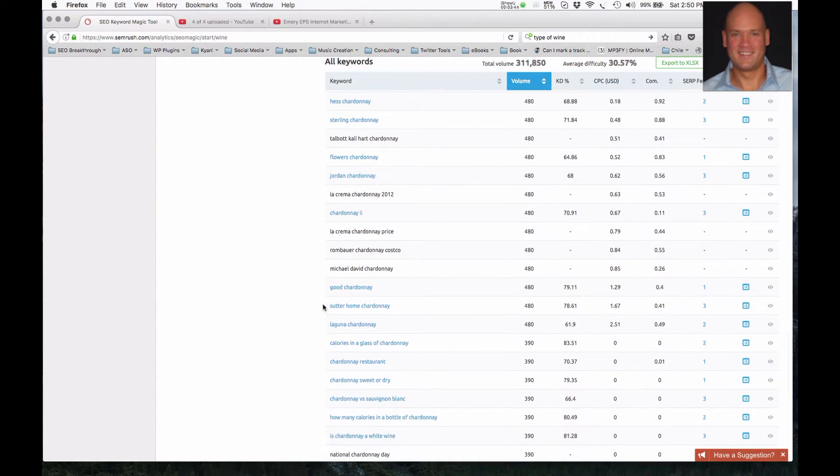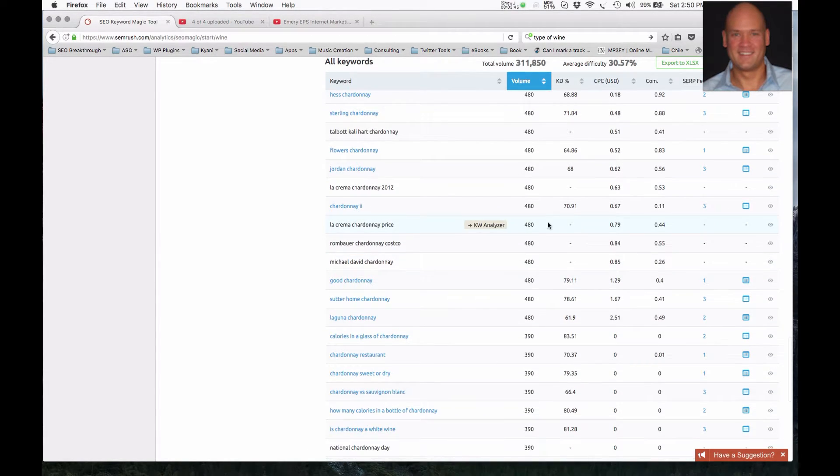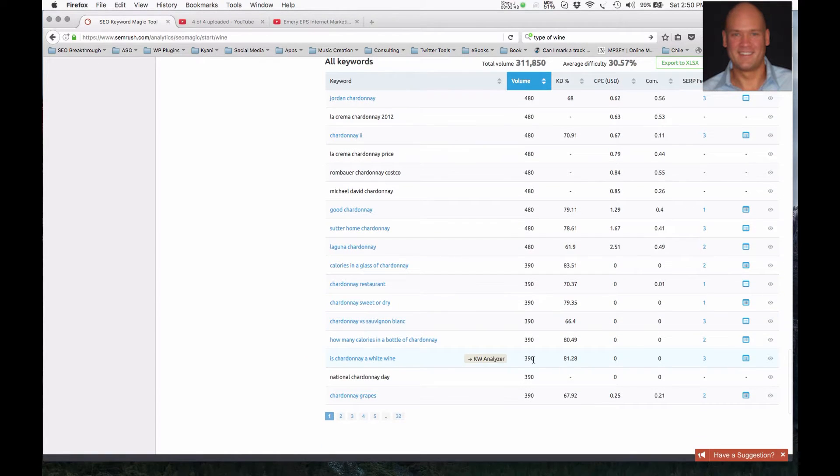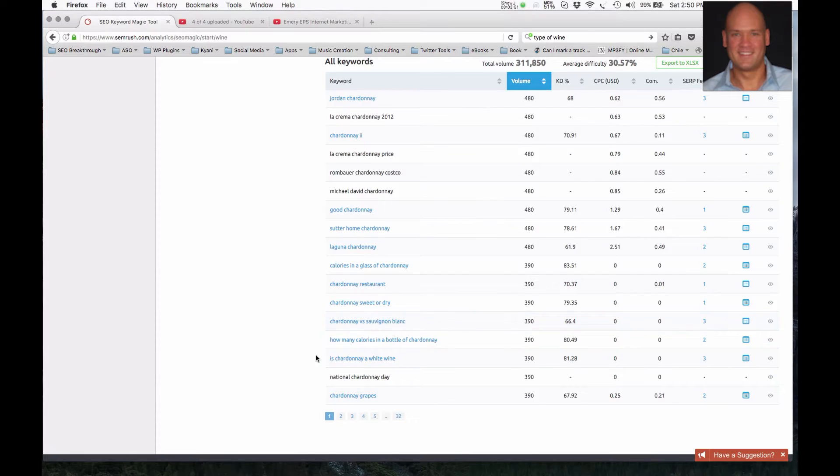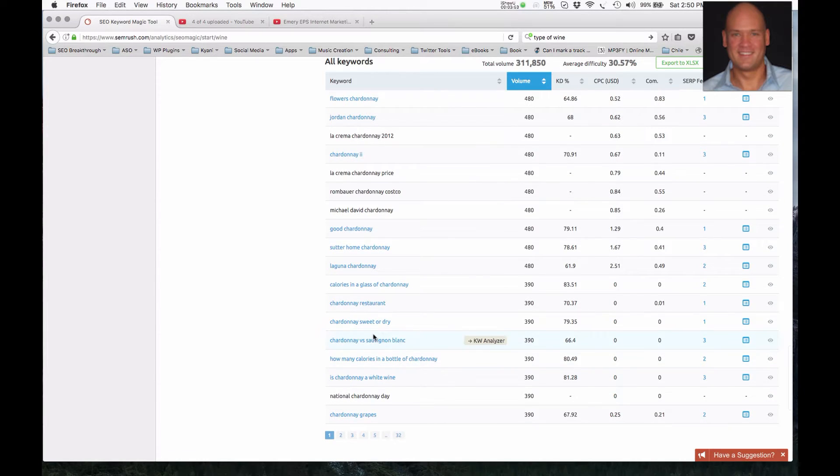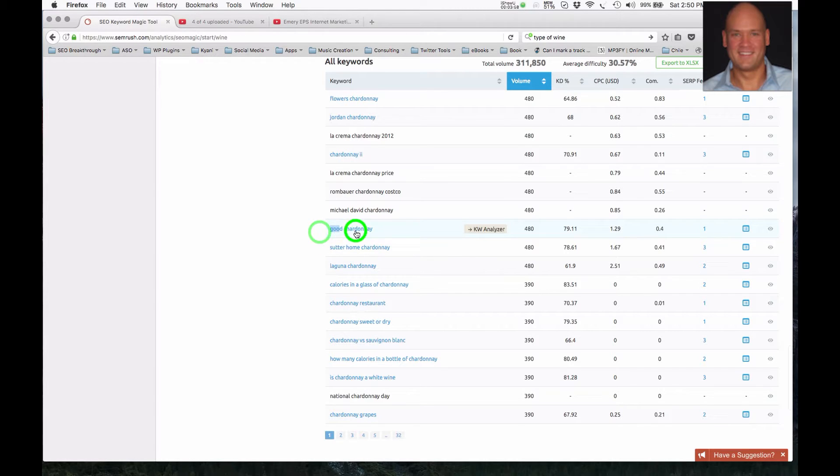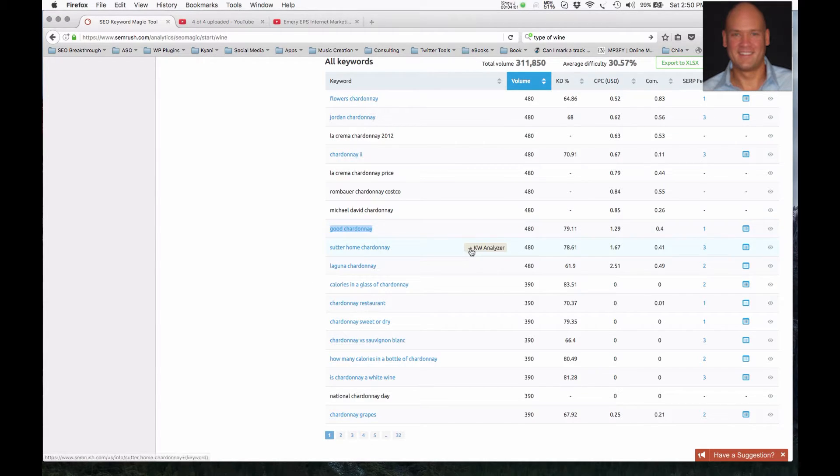And just going down here a little bit further, we can see that the traffic is in this column right here. So these are searches per month, and this is just within the USA. Chardonnay sweet or dry. So we're seeing some of these. Here's one. Good Chardonnay. That could be a strong buying keyword phrase.